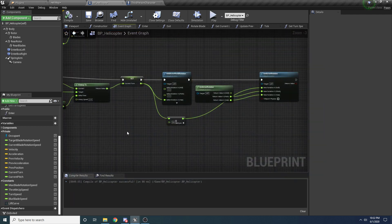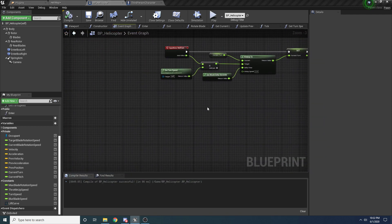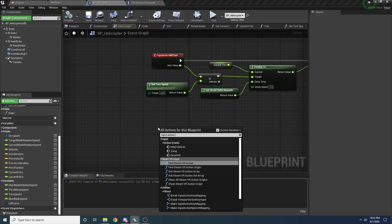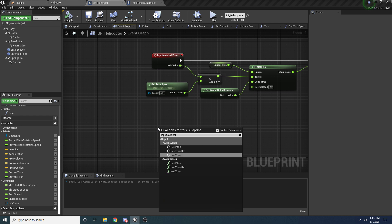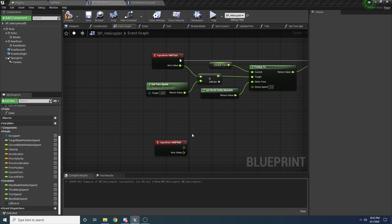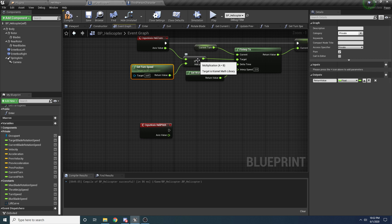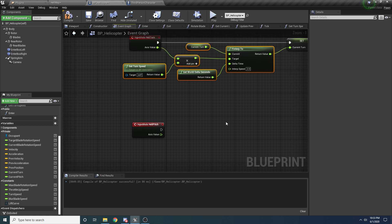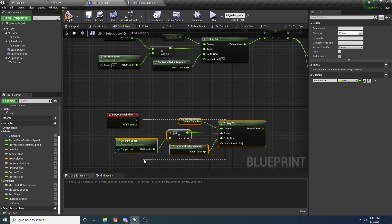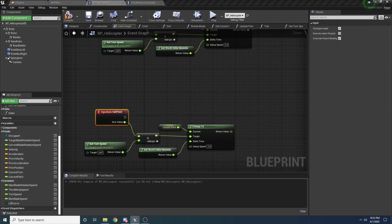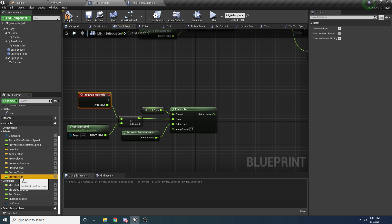The last thing to do is make it pitch so we can actually go forward and not just left and right. We'll add input axis heli pitch. Inside of here we're going to do something similar to what we did for the turn. I'm going to copy the current speed and related nodes because we pretty much want all of that — paste them down here. But instead of the current turn we want to use the current pitch, so fix that, hook this up to the axis value, and then set our current pitch to this output.